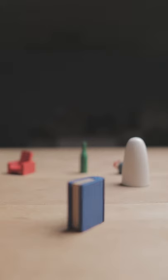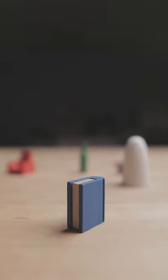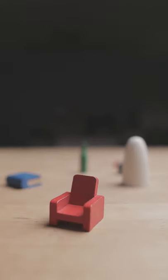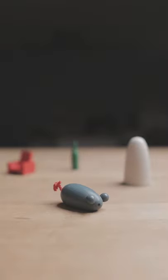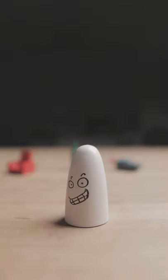This is Ghost Blitz. There's a blue book, there's a red chair, there's a green bottle, there's a gray mouse, and there's a white ghost.